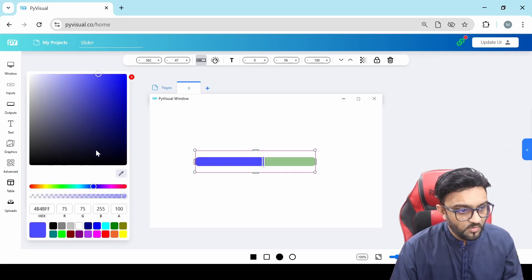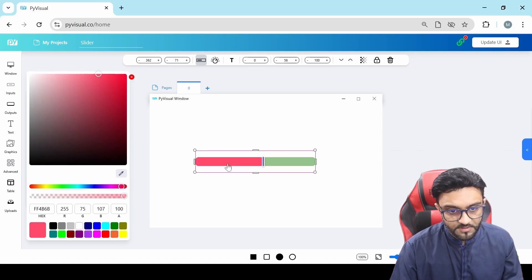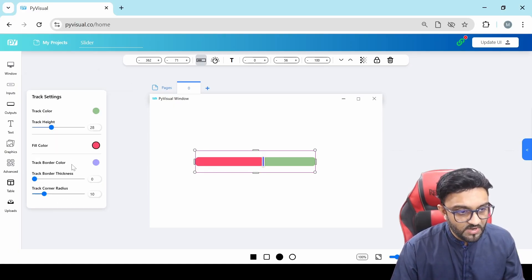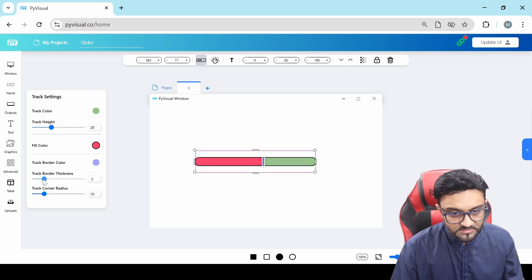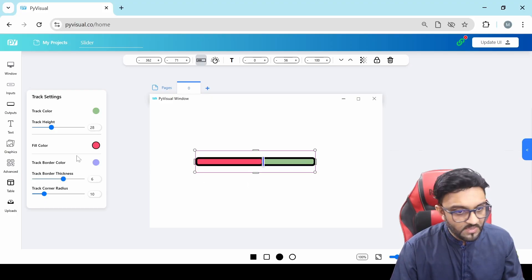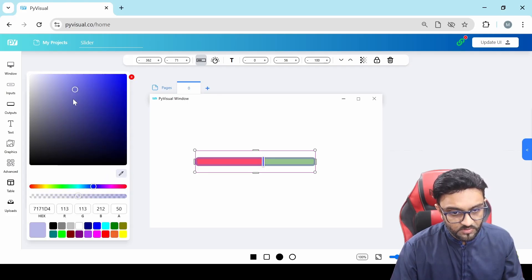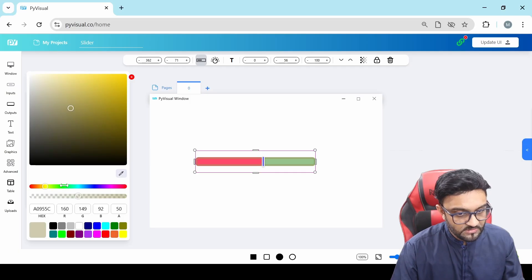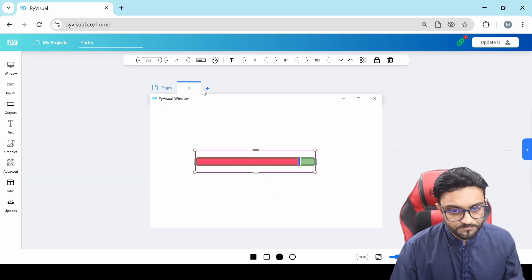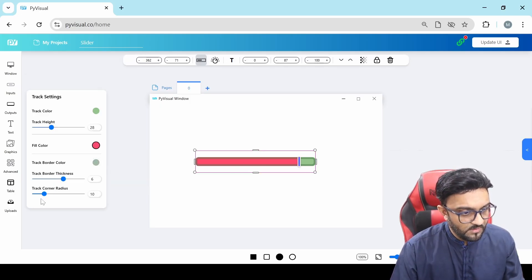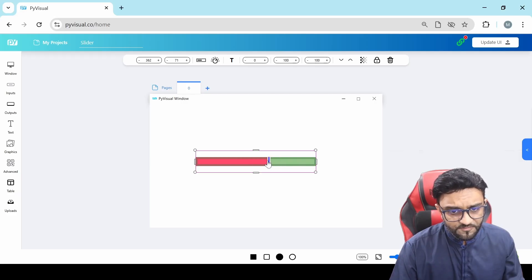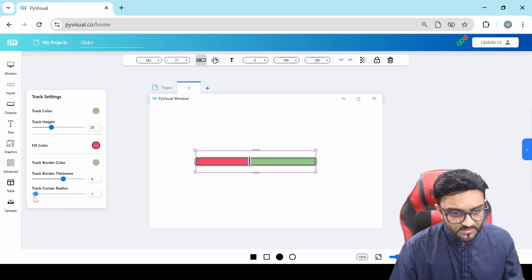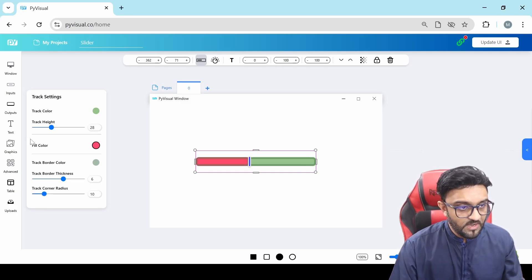We can change the fill color to red. Then we have the track border color — right now there is no border, but we can add one. This is the track border thickness, so we can increase that. And then we can select the color we require, for example a little bit of darker green. Then we have the corner radius — I can increase it and make the track curved. So that's the basic idea of our track settings.